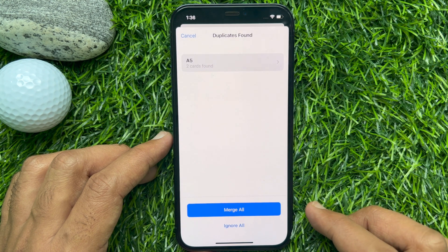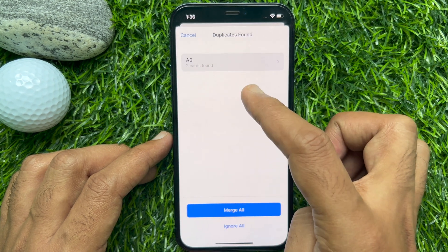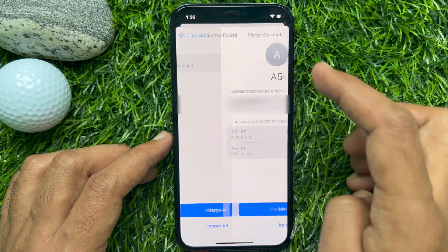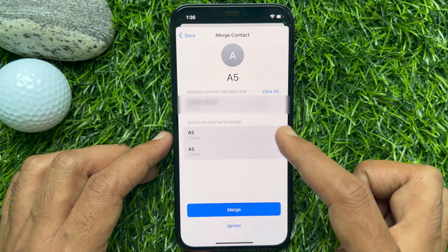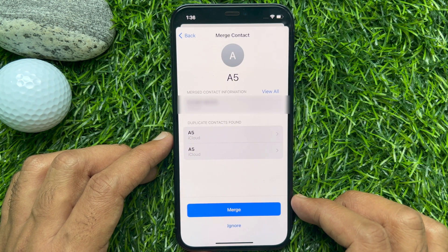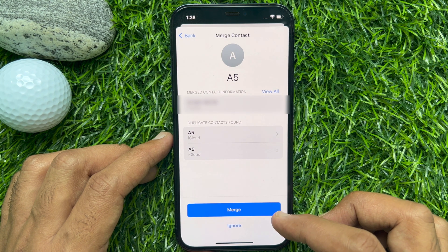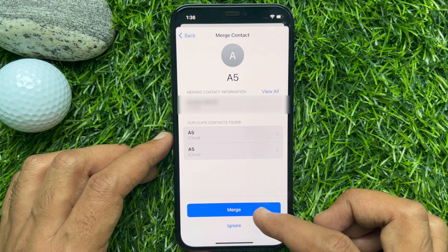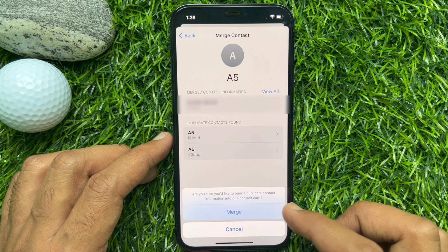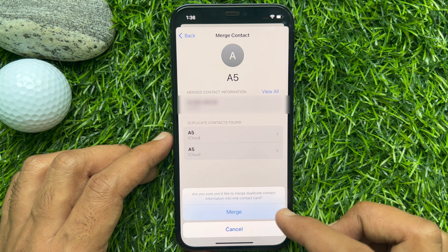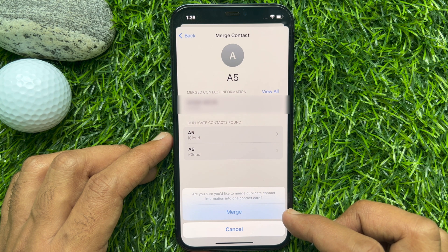Here you will see all of your duplicate contacts. You can select one or you can merge all together. Tap Merge on the merged contact information. A prompt will ask: are you sure you would like to merge duplicate contact information into one contact card? Tap Merge.